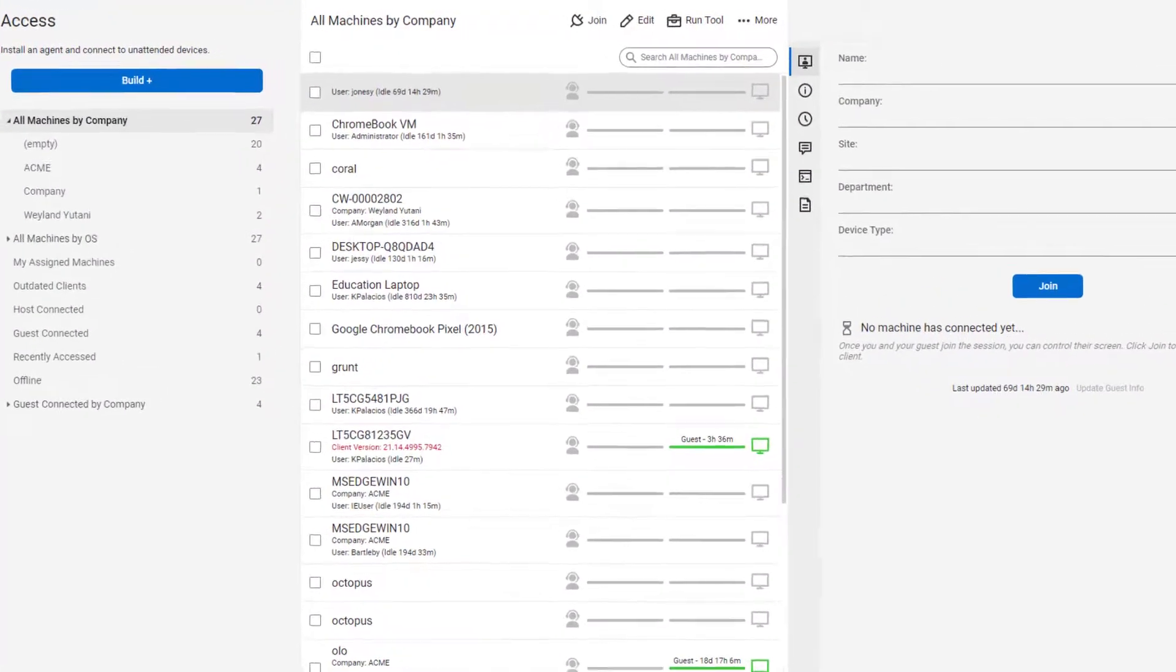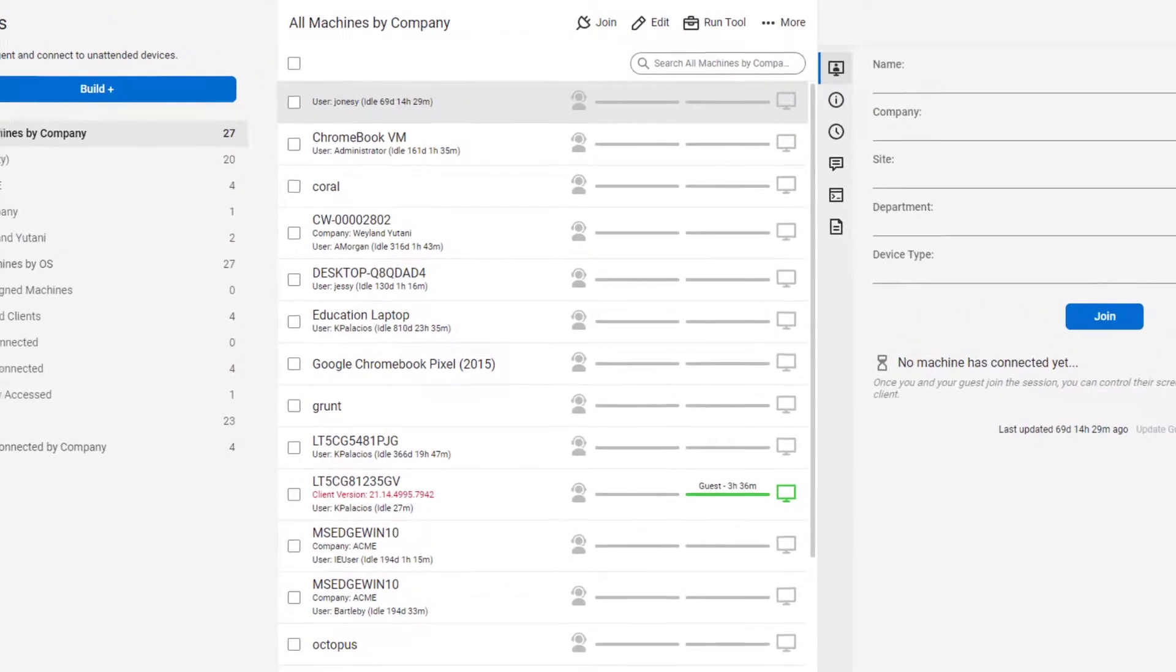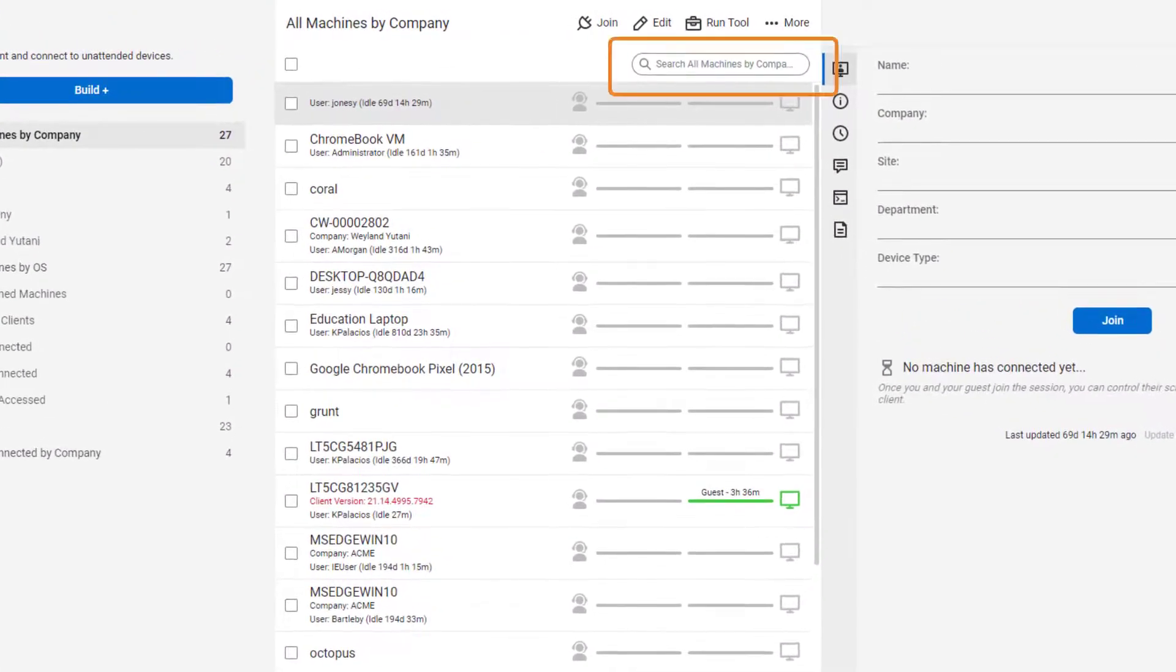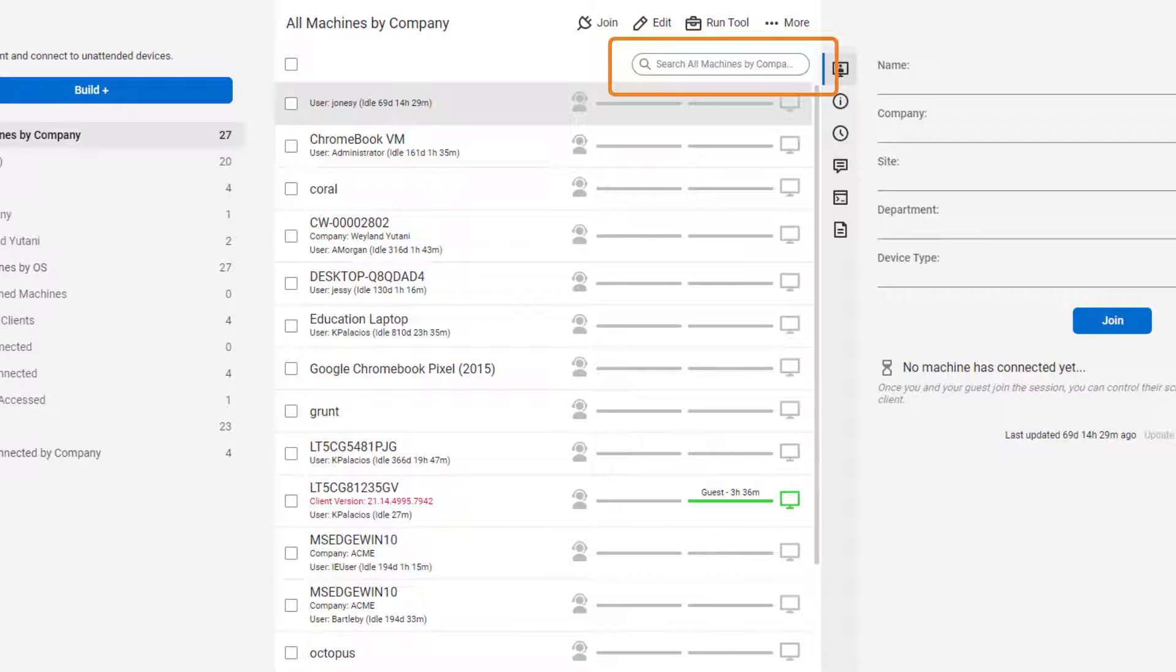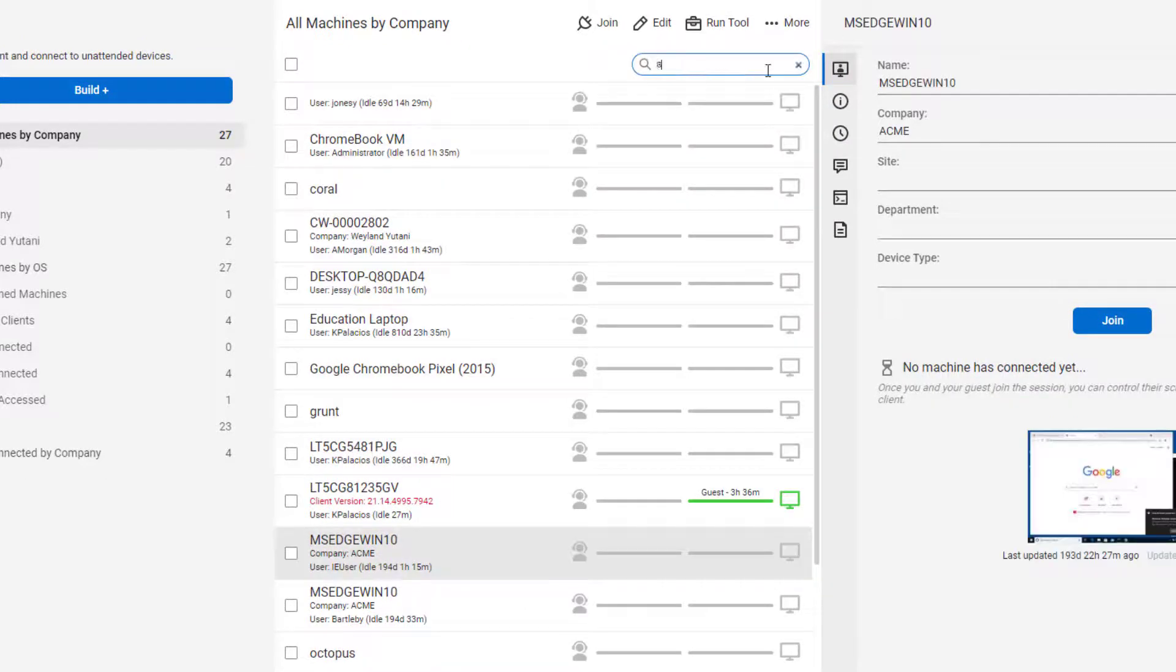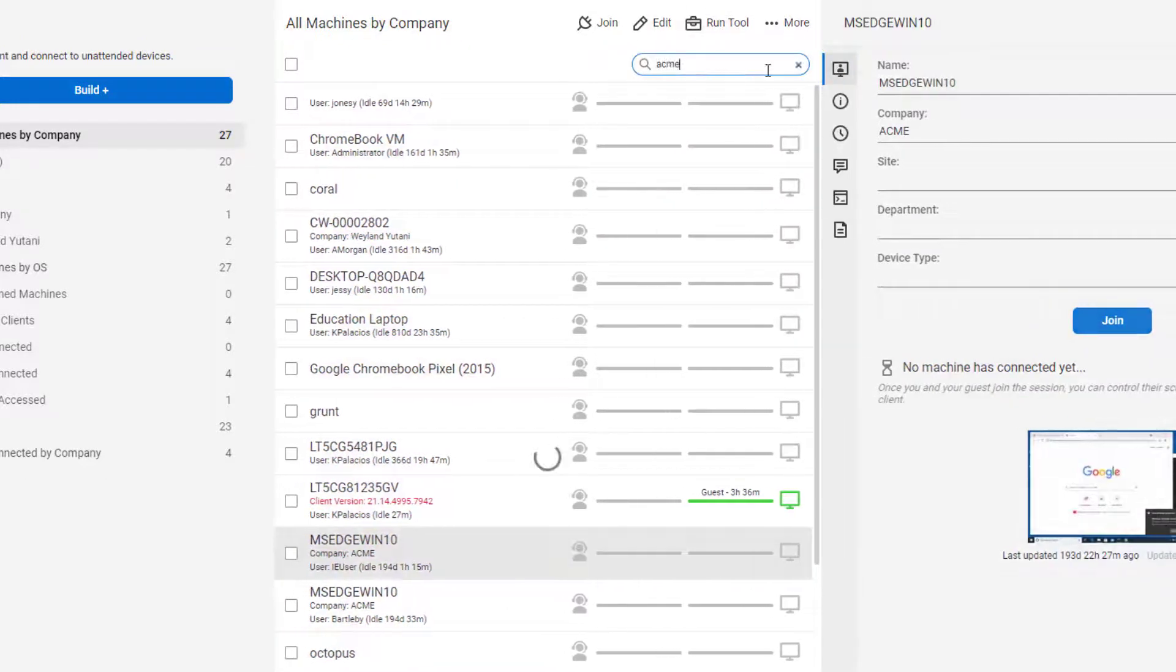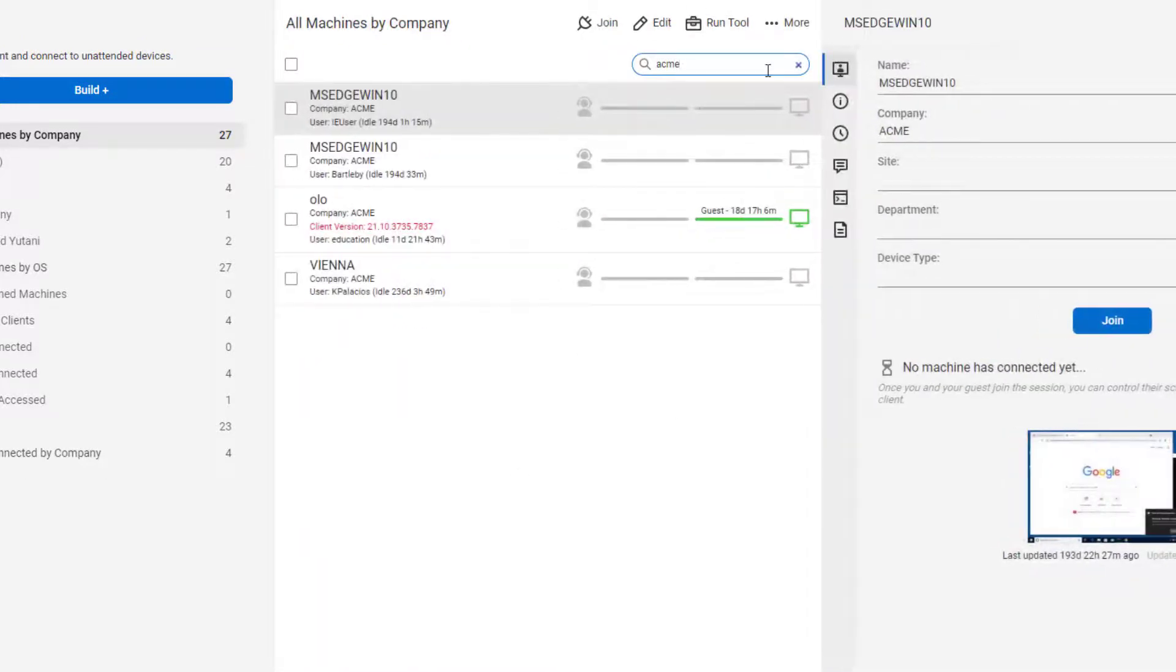Next, on the host page, we increased the visibility and prominence of the search bar. Use the search to quickly and easily find sessions.